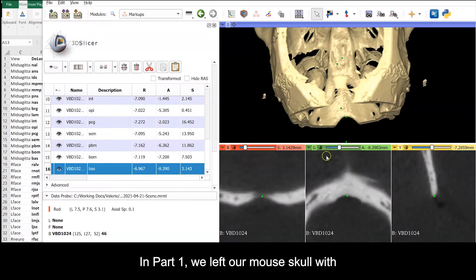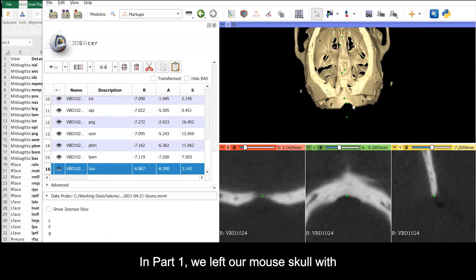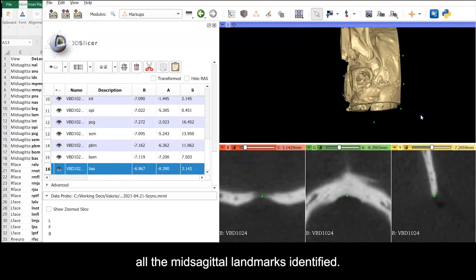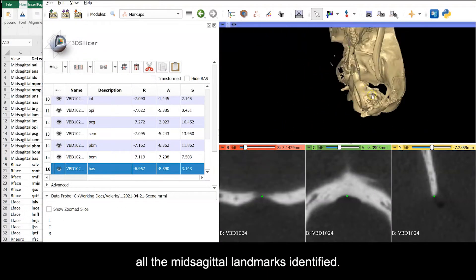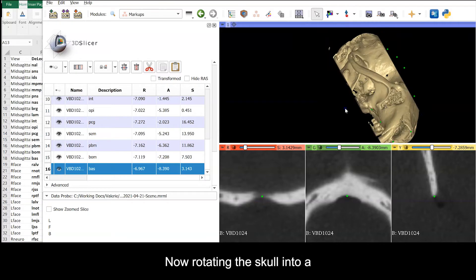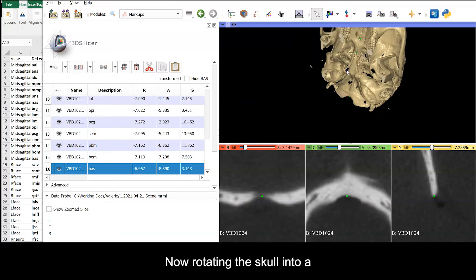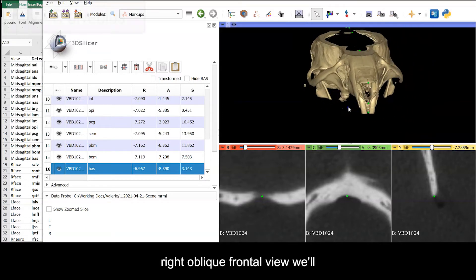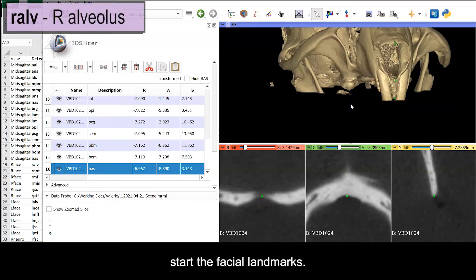In Part 1, we left our mouse skull with all the midsagittal landmarks identified. Now, rotating the skull into a right oblique frontal view, we'll start the facial landmarks.